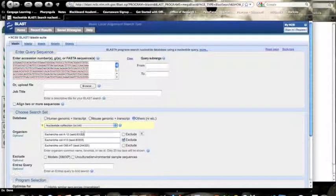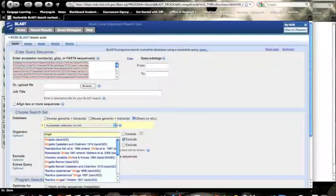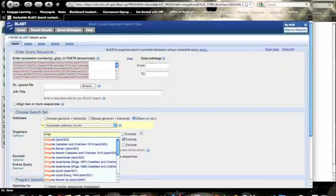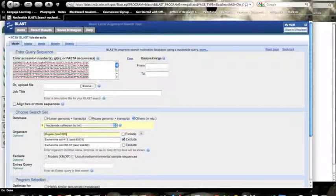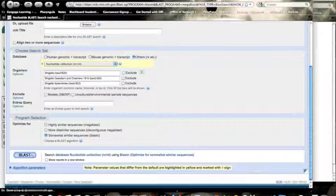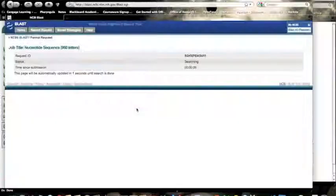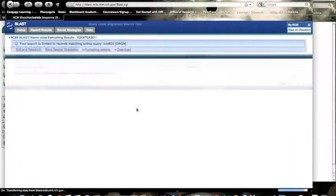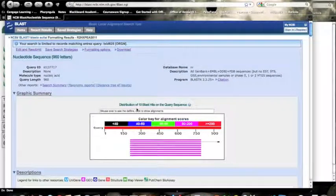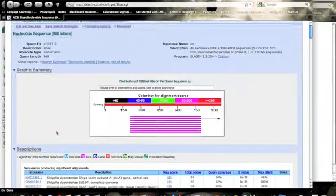We might want to instead change it to Shigella, for example, which is where the term Shiga toxin came from. And there we go. We take a look, and we've got pretty good similarity here.